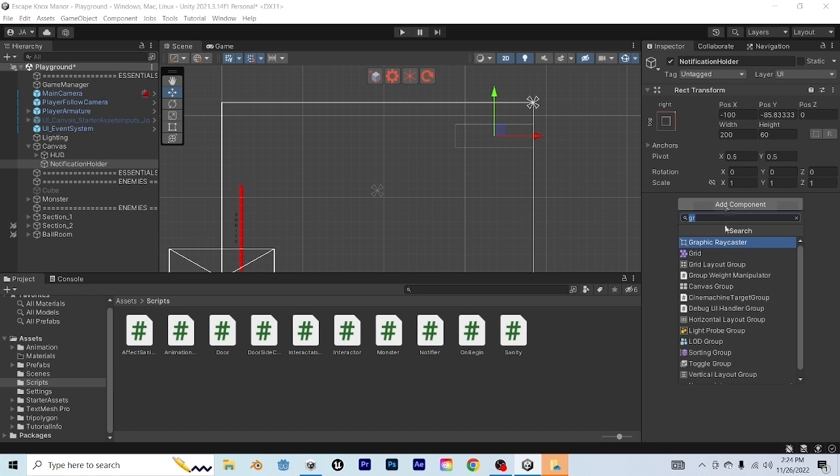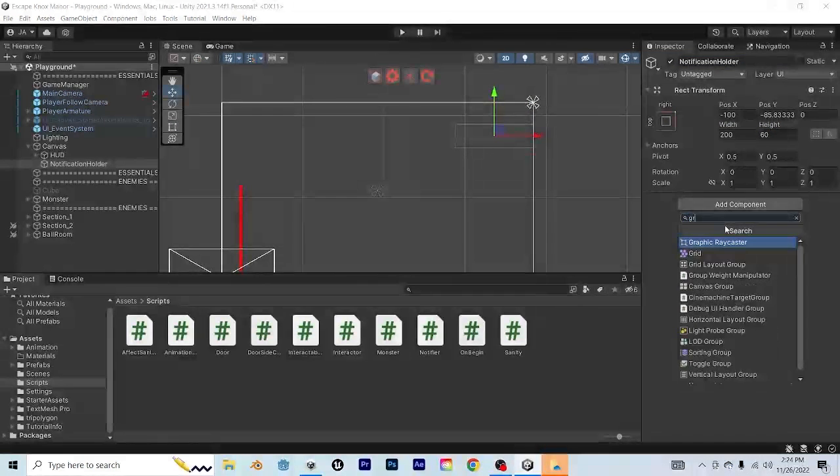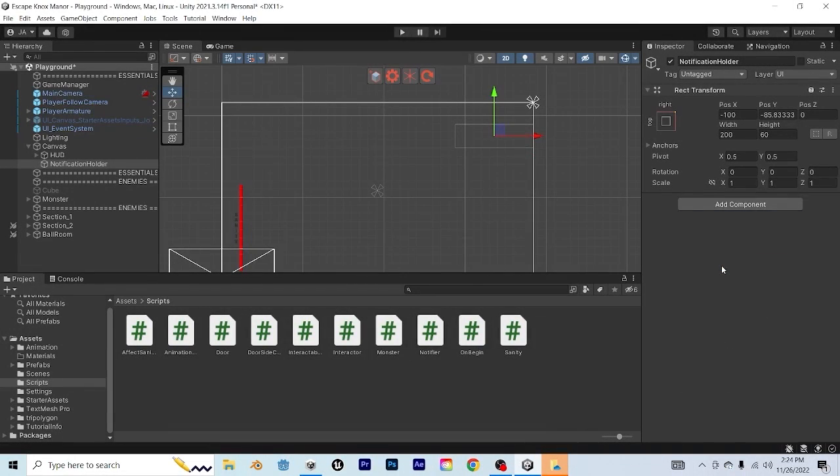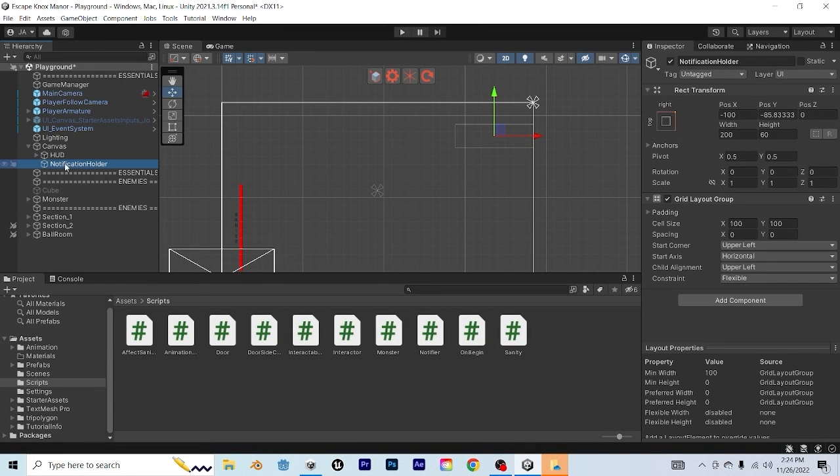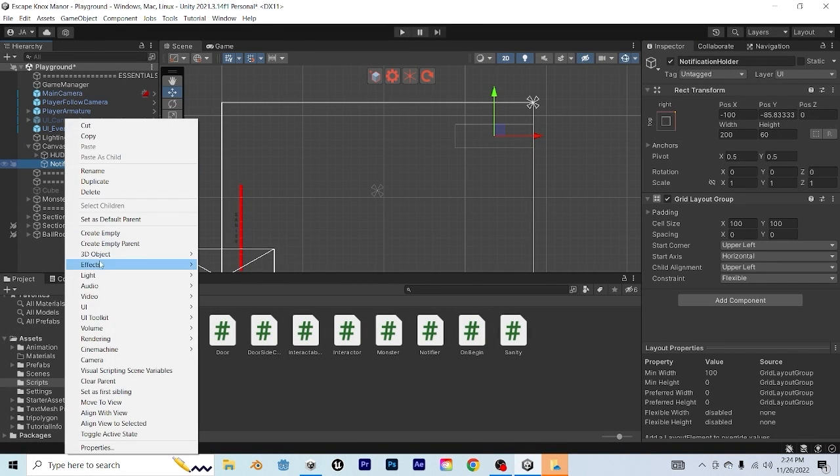And then I'm going to add on the grid layout group component. We have a video about the layout groups, if you're interested in that.